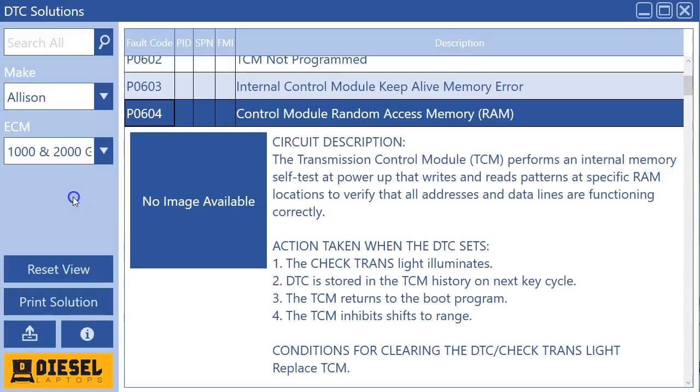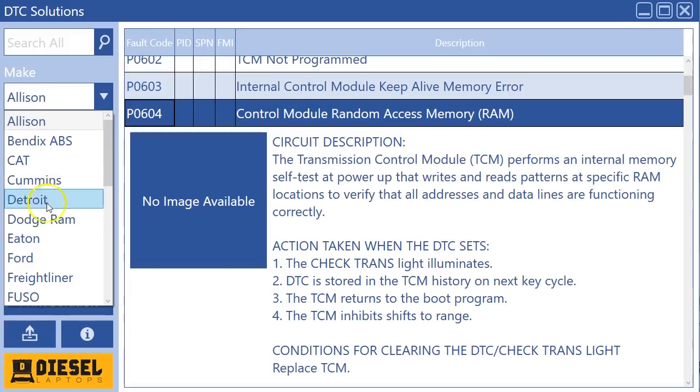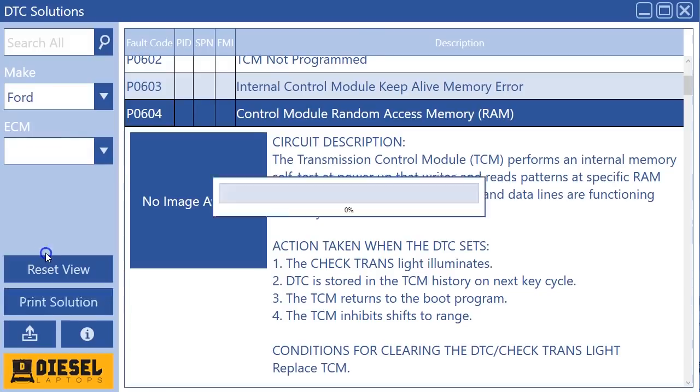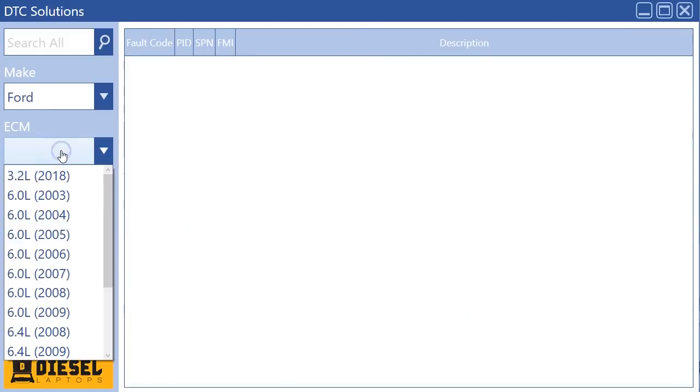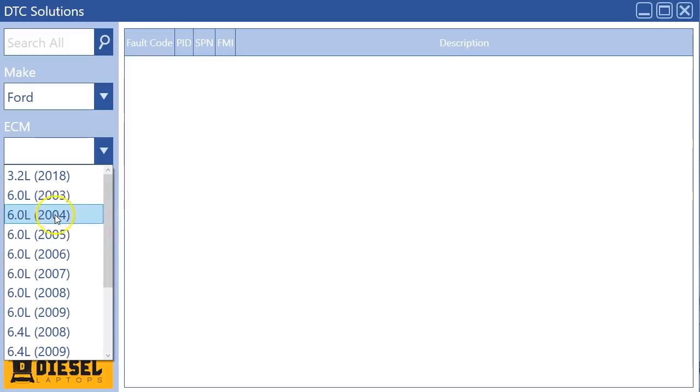The other thing we added was a whole bunch of Ford. So if I go over to Ford and I go to ECMs, previously there was only about three or four of them in here and now we've pretty much added for every single year.